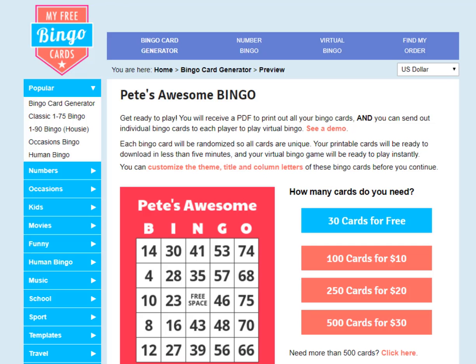Hi there. In this video I'm going to show you how to send out virtual bingo card links using myfreebingocards.com. I'm going to assume you've got to a screen with some buttons and with the bingo cards you want. If you haven't used the site before, please watch our other video on how to use our bingo card generator and then come back to this video.